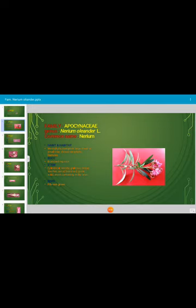Nodes and internodes are present; aerial branches are present and green. The upper part of the stem is green, solid, and erect, containing milky latex. The presence of milky latex in the plant is a xerophytic feature. Bark is fibrous and green.